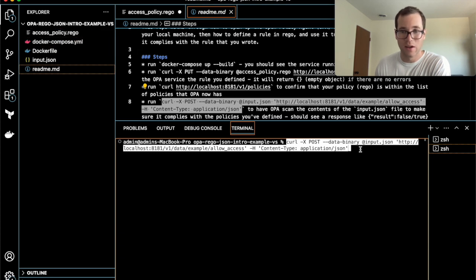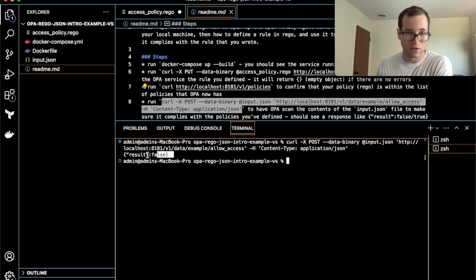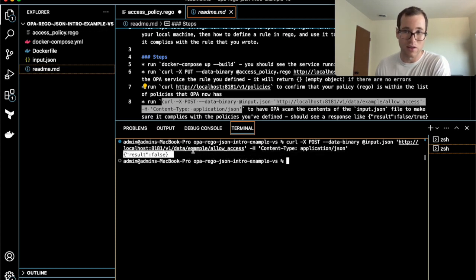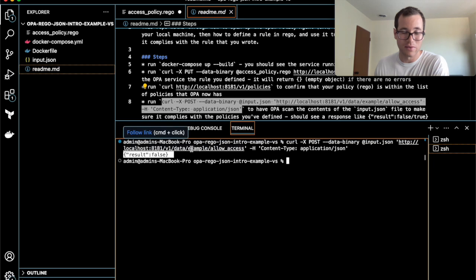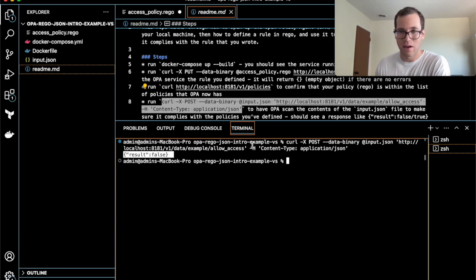I'm going to be saying check if this is compliant with the allow access rego file or policy that we just gave it. After you run this command, you can see it's going to come back and tell you something like result equals false. Basically it's telling you that in this specific instance, it failed because if you recall our rule, it said age had to be greater than or equal to 18, but we passed it a value of 15.